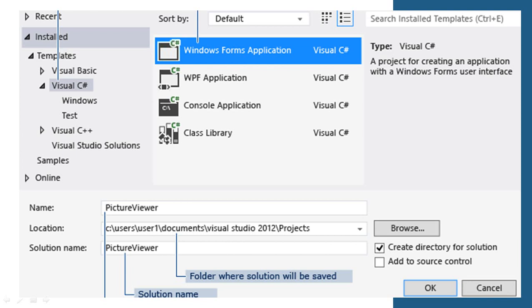This picture, select Visual C#. Next, select Windows Form Application. Next, name: Picture Viewer. Solution Name: Picture Viewer. And Location and Project Locations.